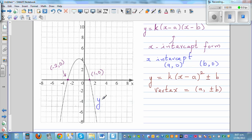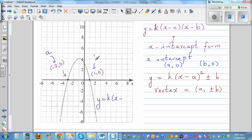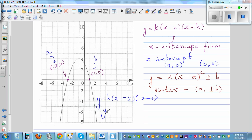Writing in this form, the equation would be y = k·(x − a)(x − b). Here, negative 2 is your a and 1 is your b. So it's x take away negative 2, times x take away 1, which simplifies to y = k·(x + 2)(x − 1). Basically, you write the opposite of the x-intercept.